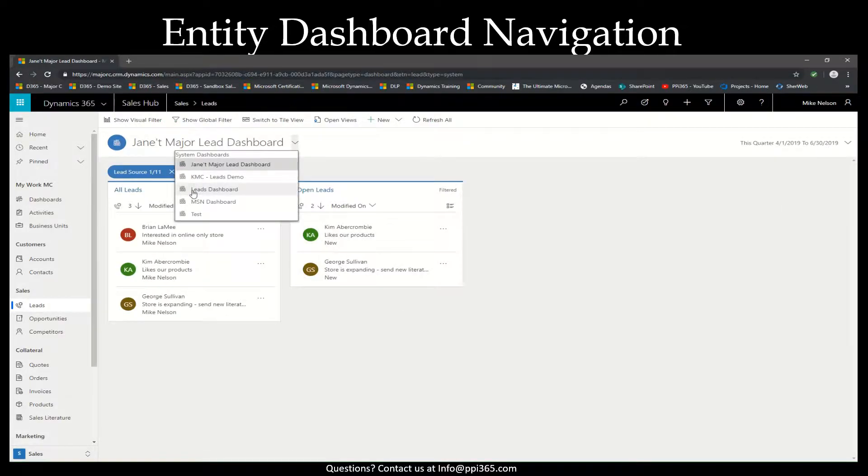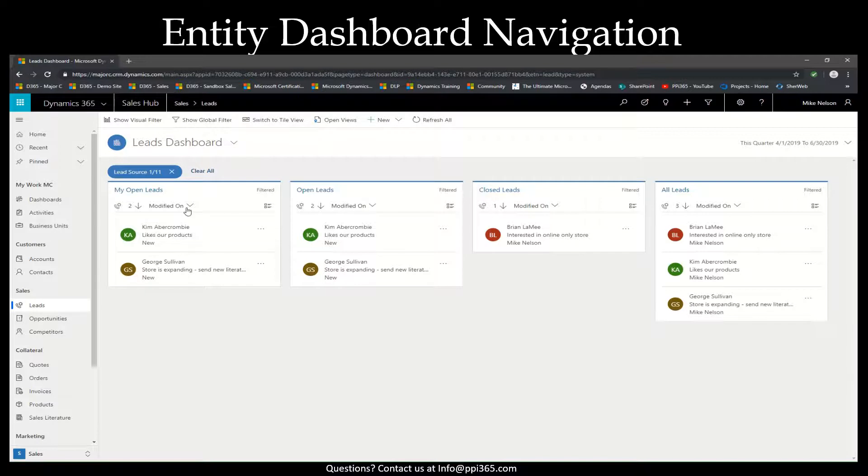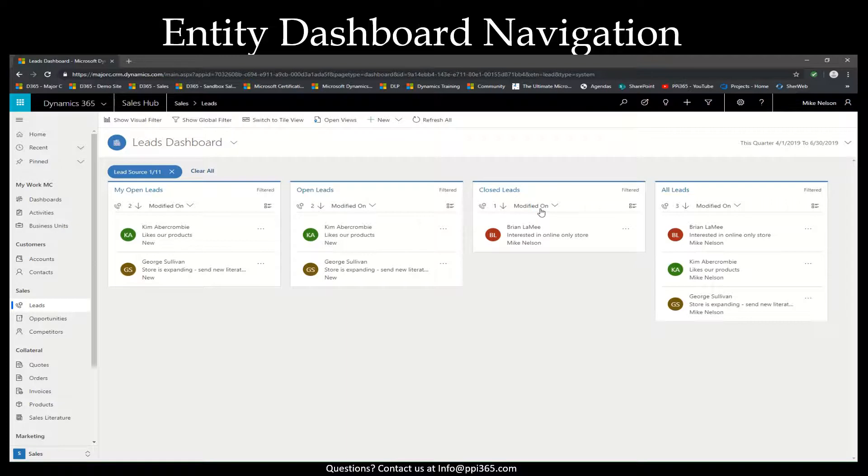Once I open my dashboards, we'll see our four streams listed here: My open leads, open leads, closed leads, and all leads.